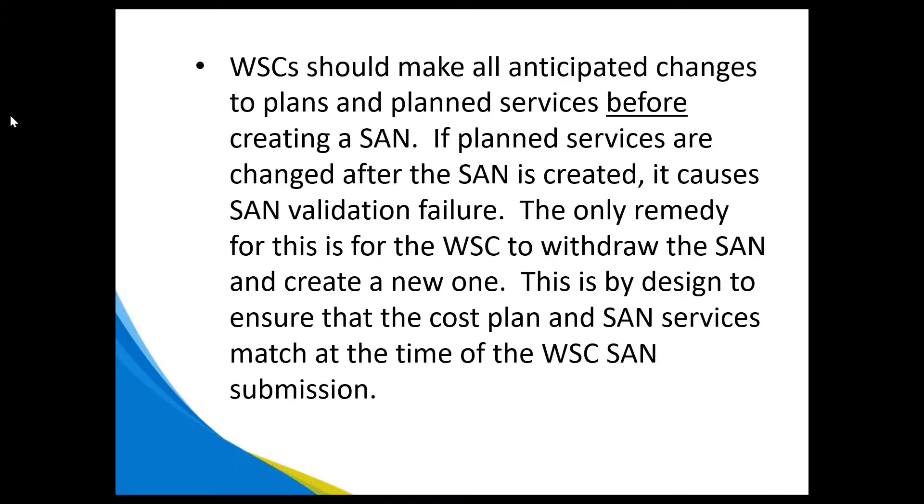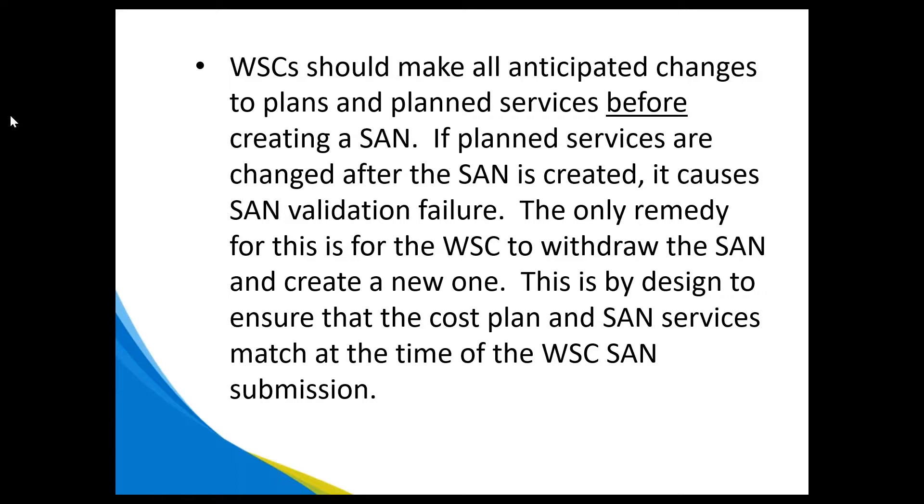WSCs should make all anticipated changes to plans and plan services before creating a SAN. If plan services are changed after the SAN is created, it causes SAN validation failure. The only remedy for this is for the WSC to withdraw the SAN and create a new one. This is by design to ensure that the cost plan and SAN services match at the time of the WSC SAN submission.